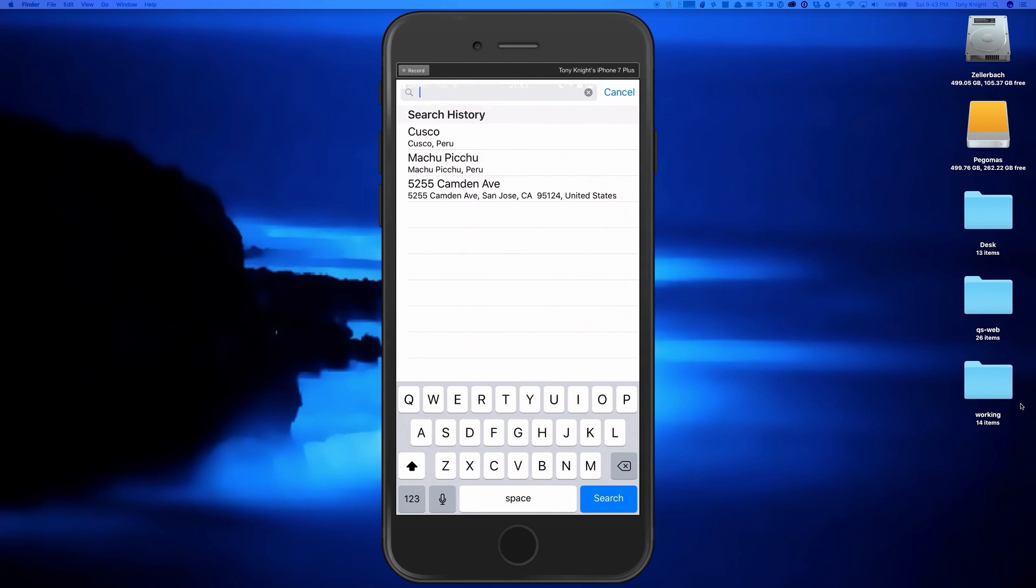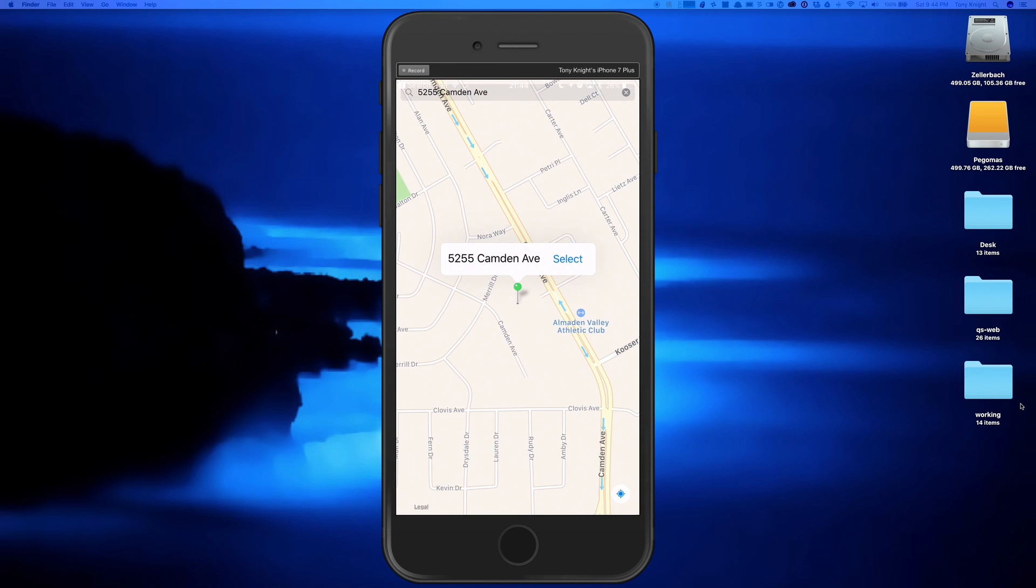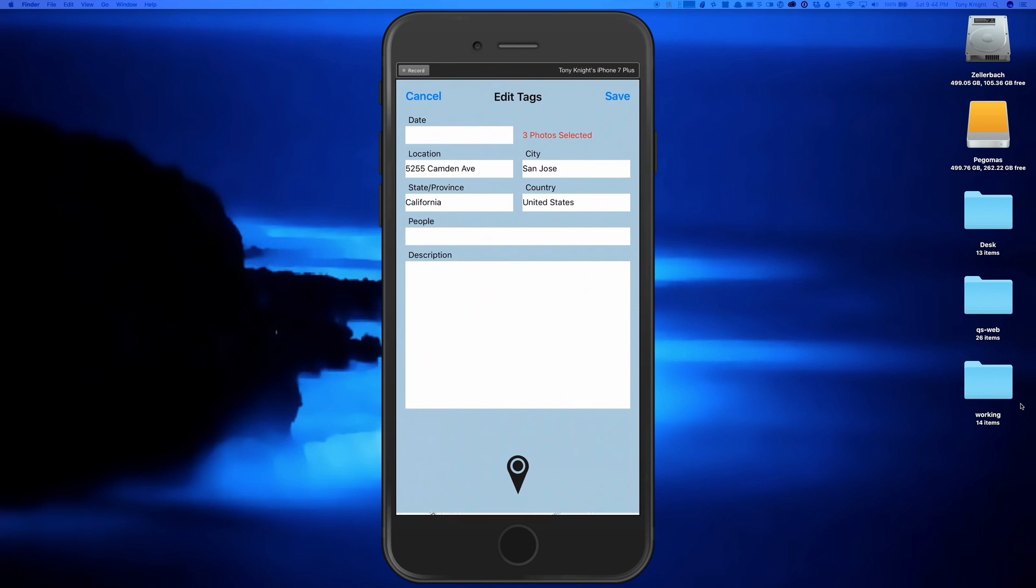I can type in an address and as soon as I tap Select, the location, city, state, country, and GPS data will be attached to all the selected images.